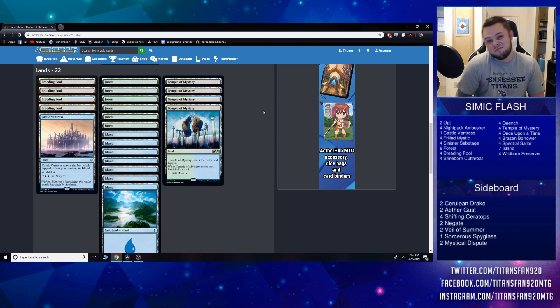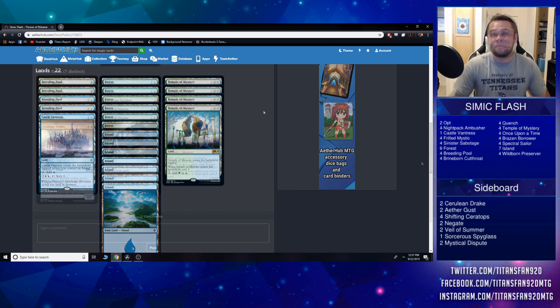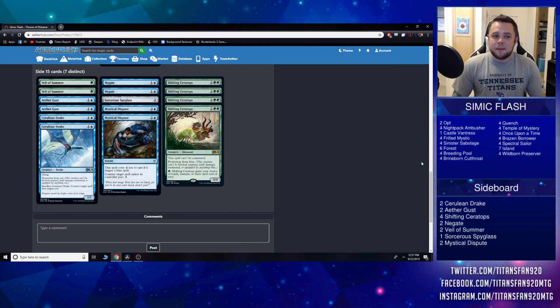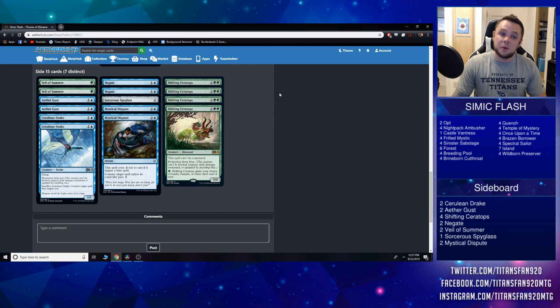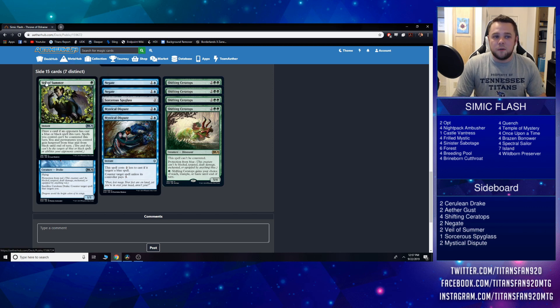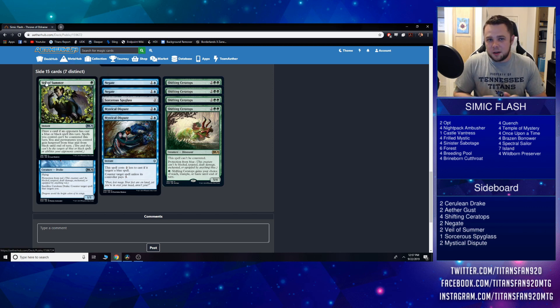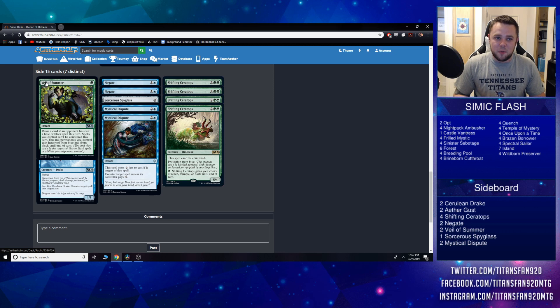Finally we have in the sideboard—this is kind of something that's going to depend on the meta. This is where I'm going to be starting at. We'll start off with two Veil of Summer. This is a great card against any kind of removal, make sure your stuff doesn't get countered. We bring this in against some control decks.